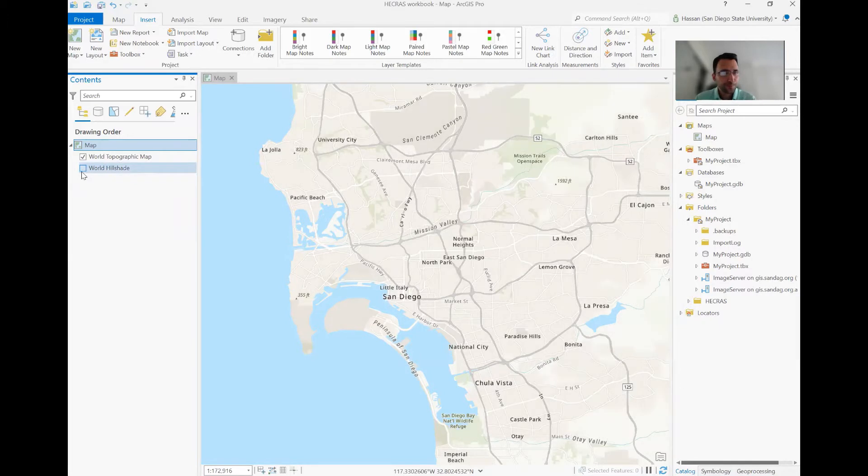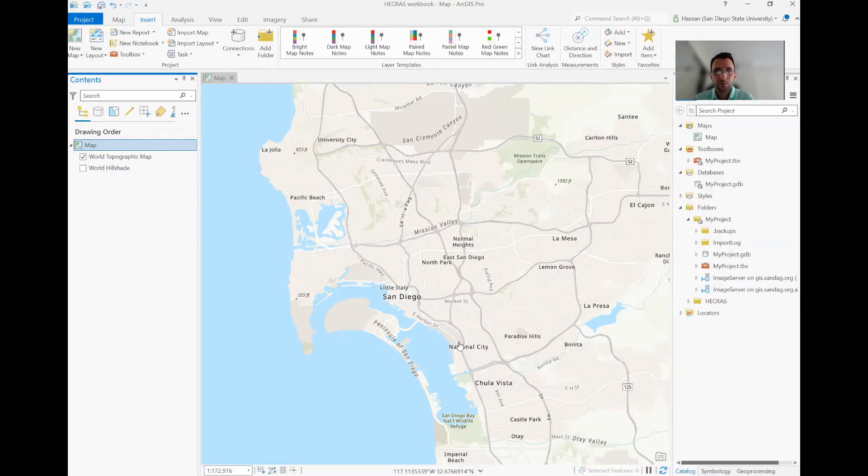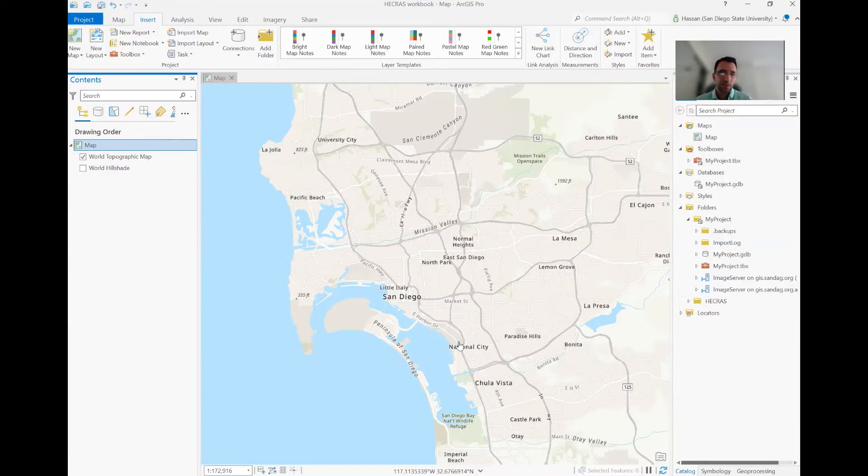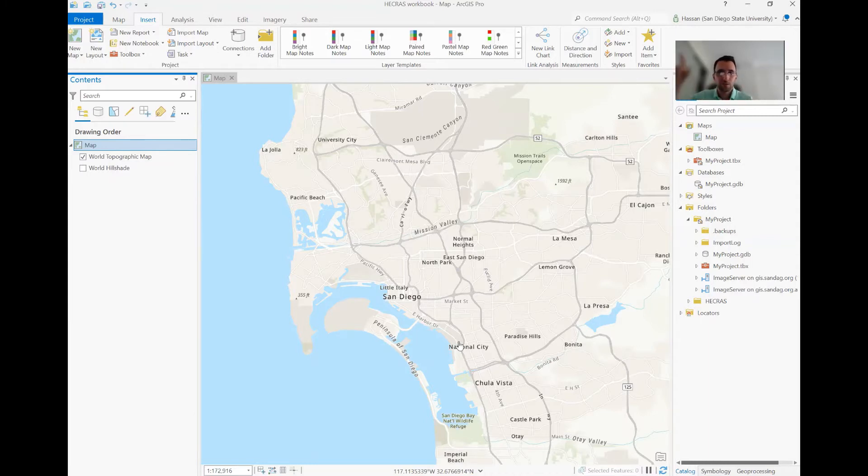But the elevation data in ArcGIS is mostly for visualizations. And we need to obtain high quality elevation data so we can extract the elevation station information directly from the digital elevation models. And we don't want to create hundreds and thousands of station elevation data for a natural river cross section, which has many, many features.